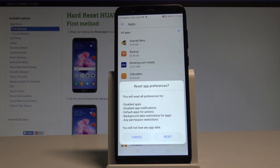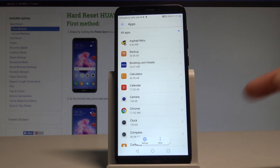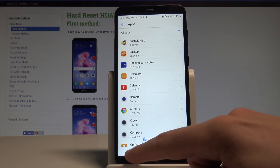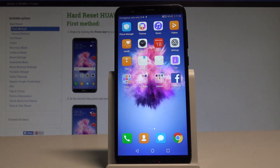So if you are aware of this and would like to restore the default app preferences, tap Reset, and that's it — everything went well. You've just reset app preferences and can go back to using your device normally.